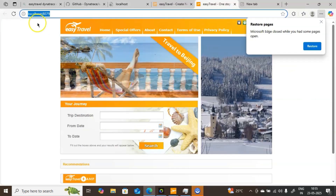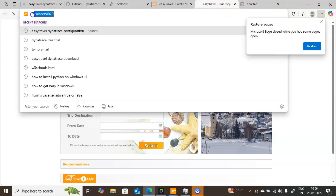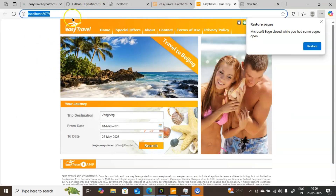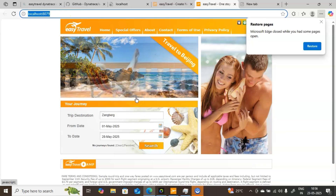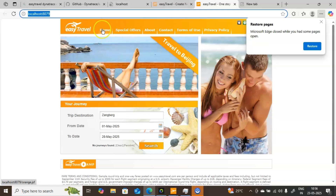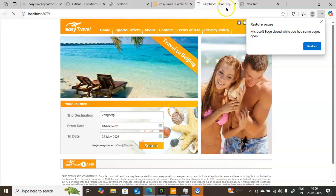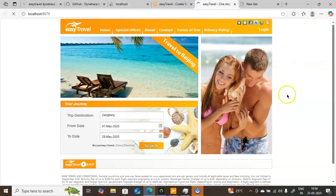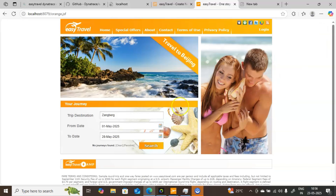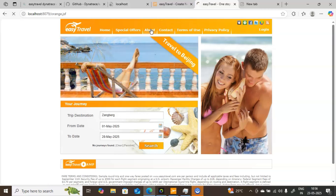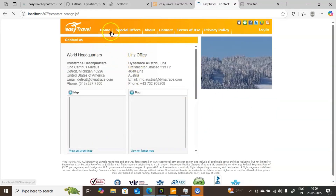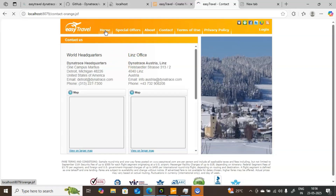Now I will go to Microsoft Edge and refresh the Easy Travel page to perform some real user actions. Once it is loaded, I will enter information such as from date and to date. If you click on Home, Special Offers, or About, everything will be captured inside Dynatrace. Now I will click on Home. It is taking some time because I only have four CPUs and this Easy Travel application is not a lightweight application. If you click on About or Contact, everything will be captured inside Dynatrace. I am now on the Contact Us page, then I will go to the Home page where it asks for username, password, or destination location.